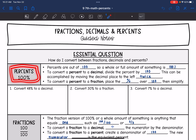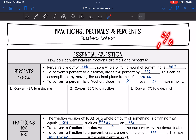Percents are out of 100, so a whole or full amount of something is 100%. To convert a percent to a decimal, you are going to divide the percent by 100. This can be accomplished by moving the decimal point to the left twice. To convert a percent to a fraction, you will place the percent over 100 and then simplify.